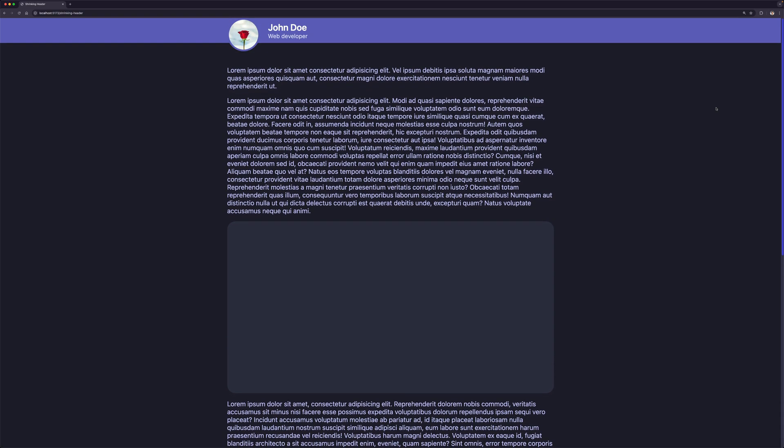For this animation we have four different animations. We are shrinking the height of the header, we are shrinking the image, we are shrinking the name and moving it to the left, and we are hiding the title. We will learn how to implement these animations in this video, but first let's open up the dev tools to see what we have on this page.